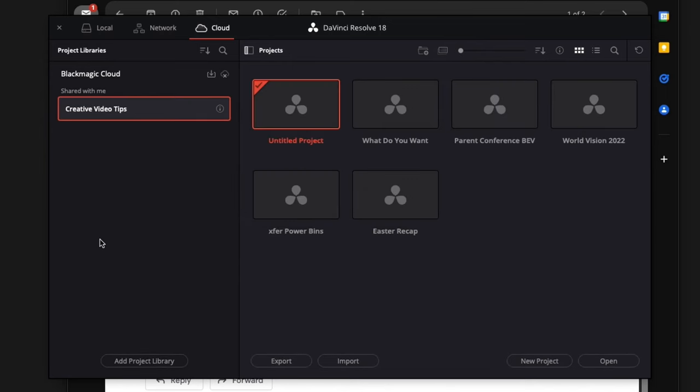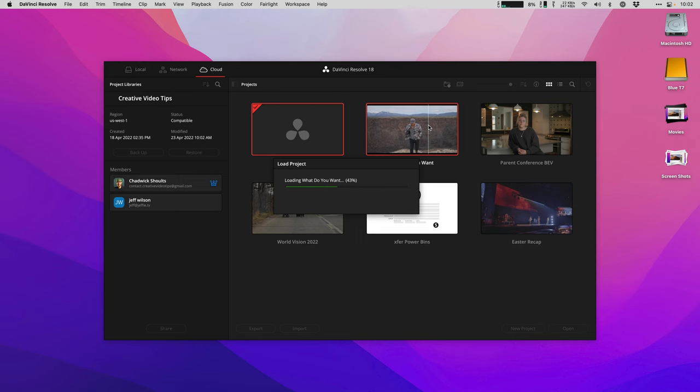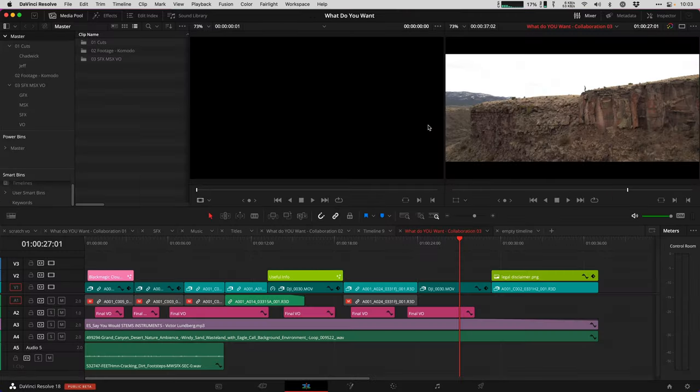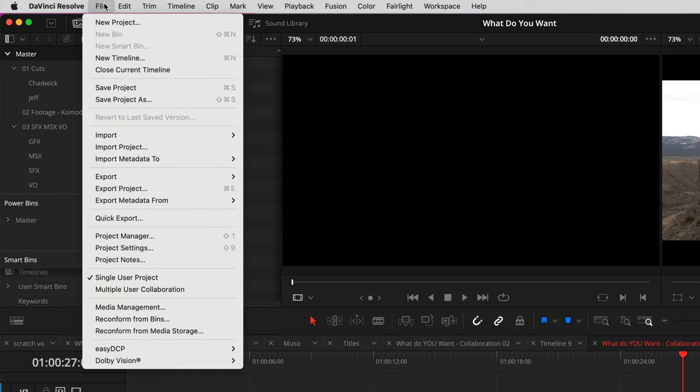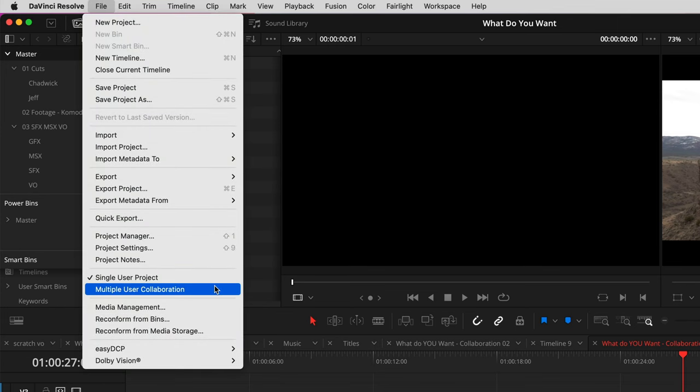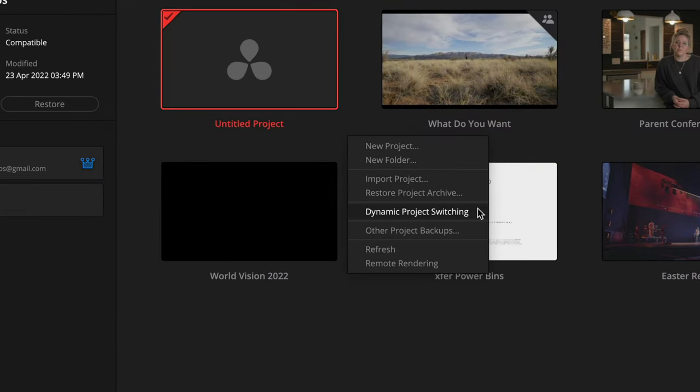I want to share the Creative Video Tips library with Jeff using his Blackmagic ID. So I'll hit the details button and share. Enter the email address and you should get an email in his inbox to join the library. This is an important distinction here. I've given access to all of my projects in this library, it's not just a single project inside it. And right now, this is actually a single user project. So as soon as this loads and opens, what you need to do is go up under the file menu, and then down to multiple user collaboration. This lets both of us get read and write access, and it also disables dynamic project switching, so it's just like the older shared PostgreSQL database.